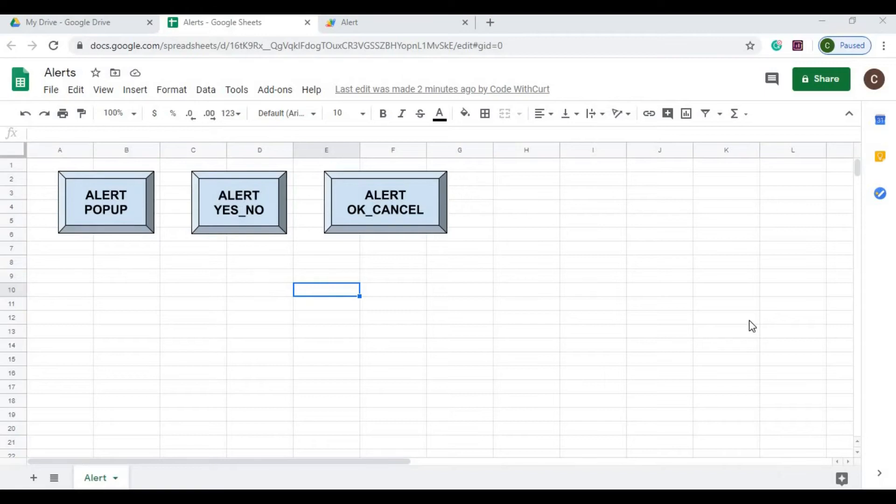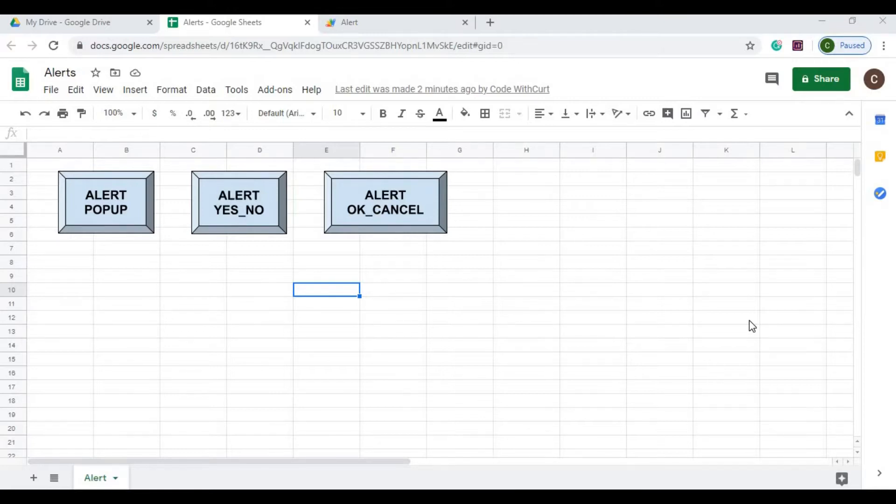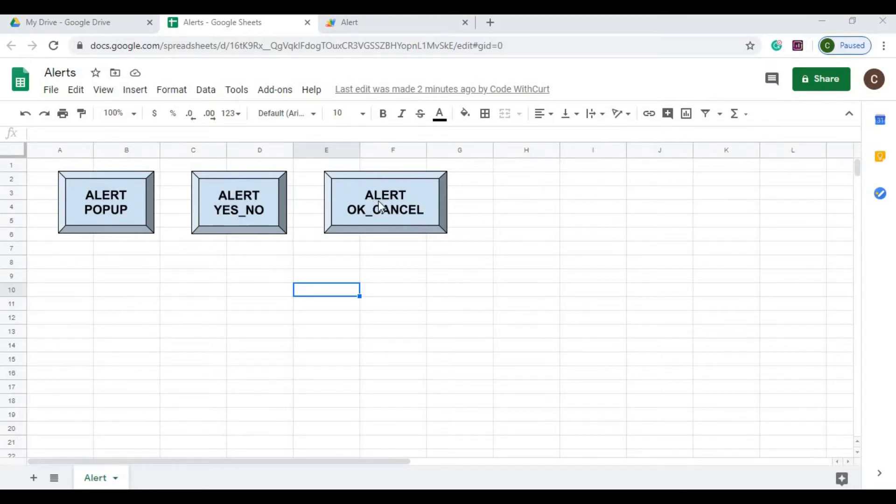Welcome to Code with Kurt. In this video, I'm going to demonstrate the three types of alerts that Google Apps Script has to offer. The first one is the alert popup, the next one is the alert yes/no, and the last one is alert OK/cancel. I'm also going to add a title to this popup as well.